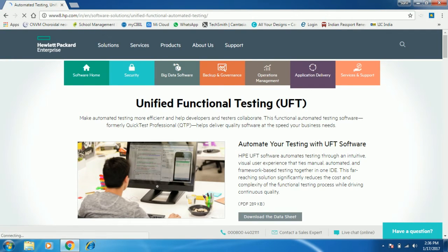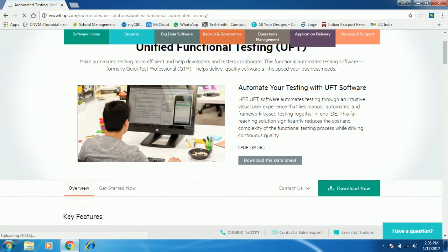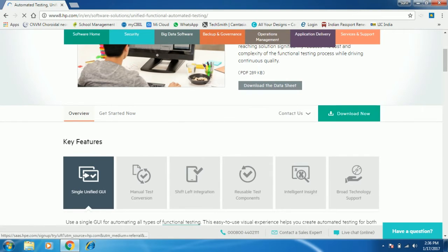This is the website from Hewlett Packard where we can download the Unified Functional Testing UFT latest version. Just scroll down the page and you can see a link called 'Download Now' — just click on this link.